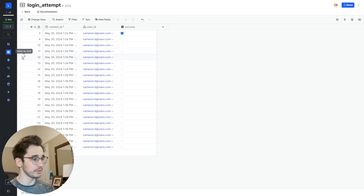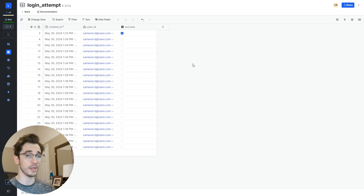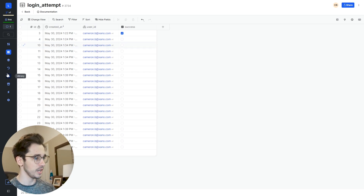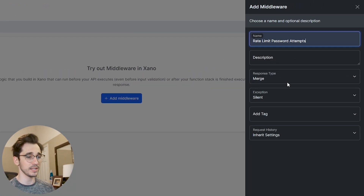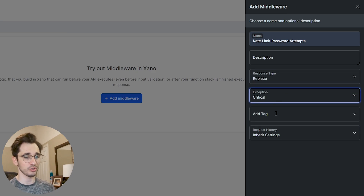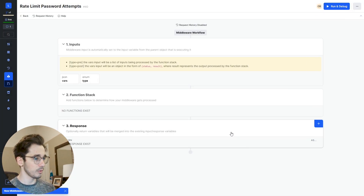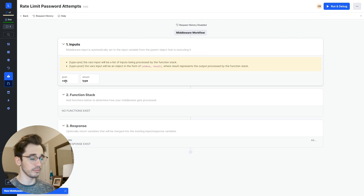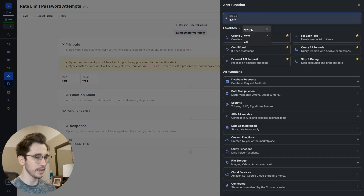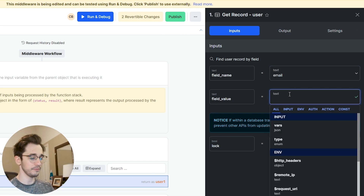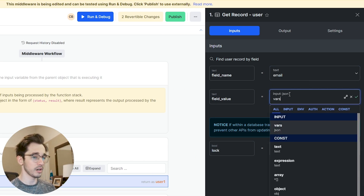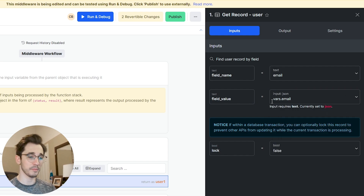What we should do is create a pre-middleware that checks before it even processes in the function stack: is this user suspended? Because if they're suspended, there's nothing to do. So under our library, we'll go to middleware and add a middleware. We'll name it rate limit password attempts, set the response to replace exception, critical, and safe. What we're passed in is the email and password. We'll use that email to find the user, so we'll add a get record for our user, switching to email, with the field value being vars.email.